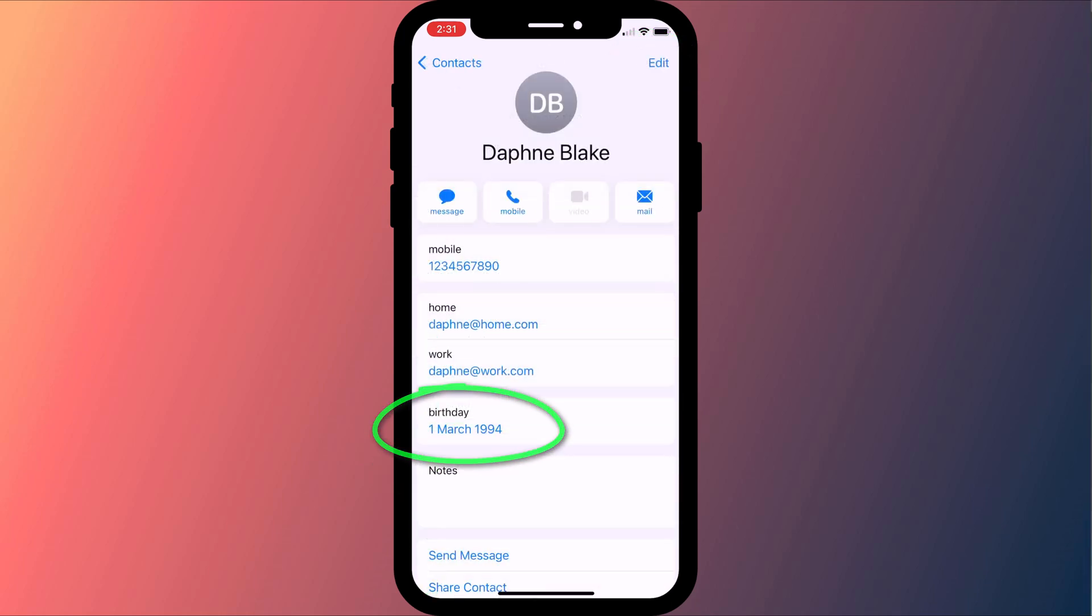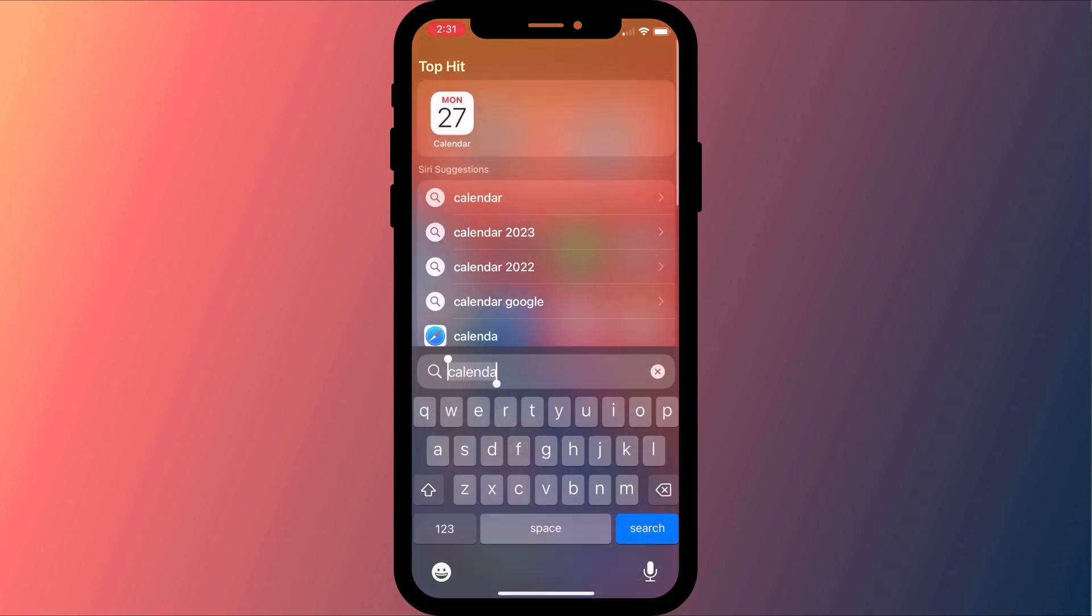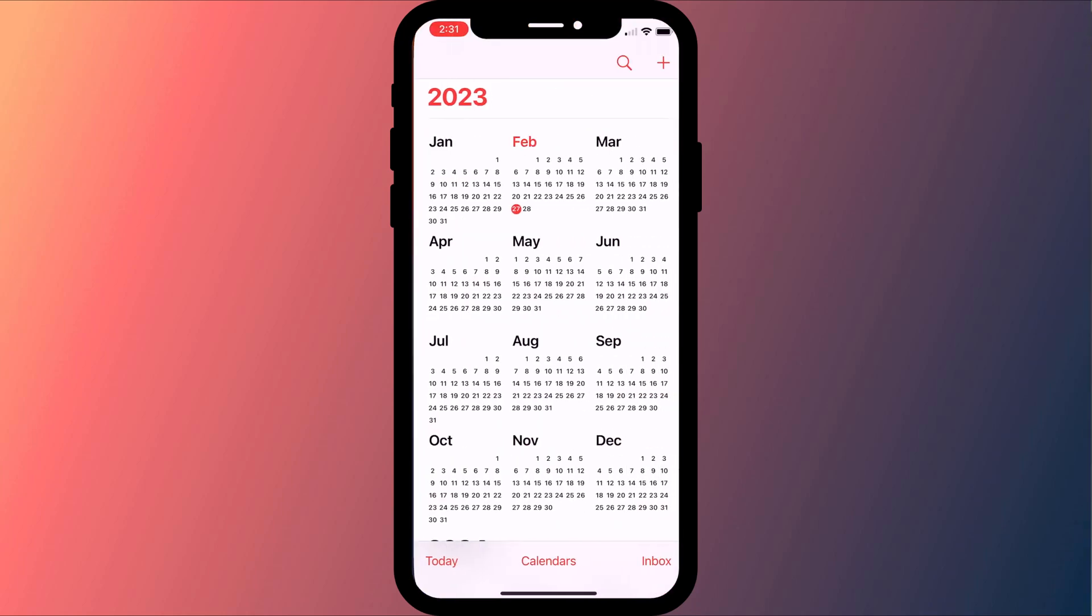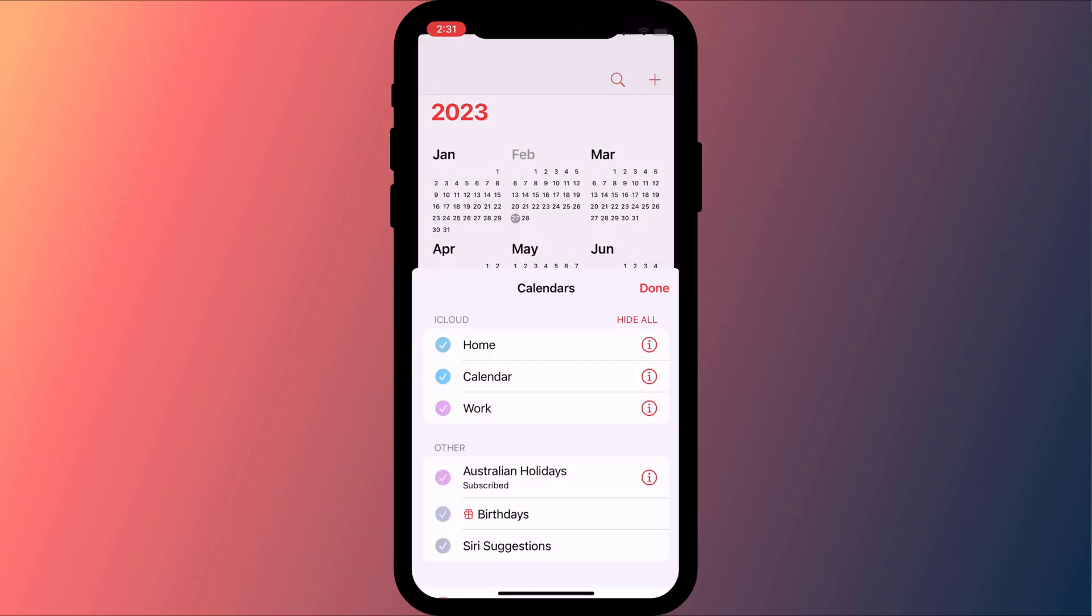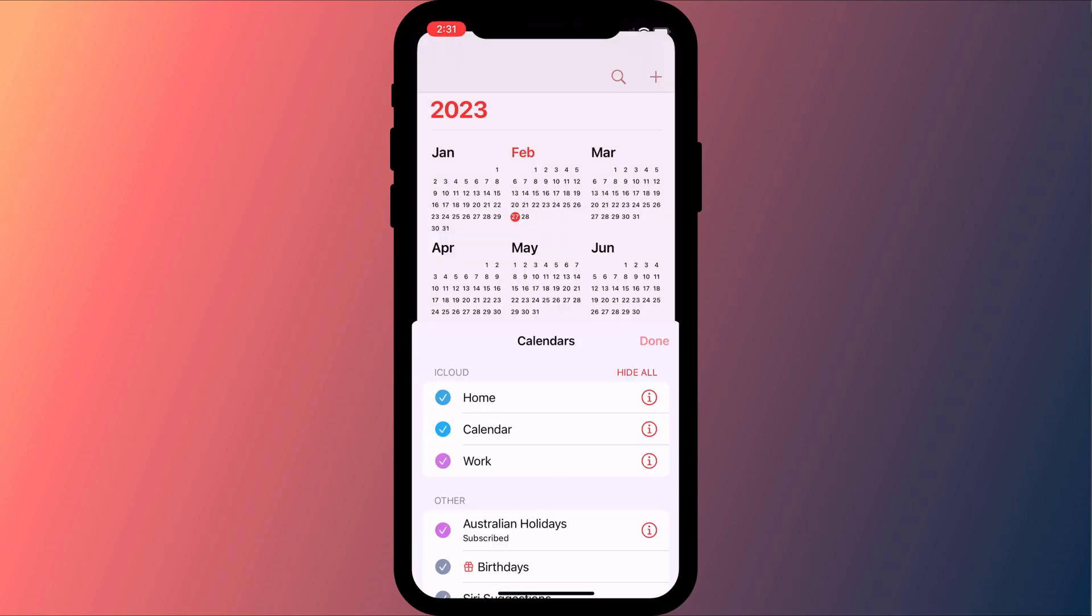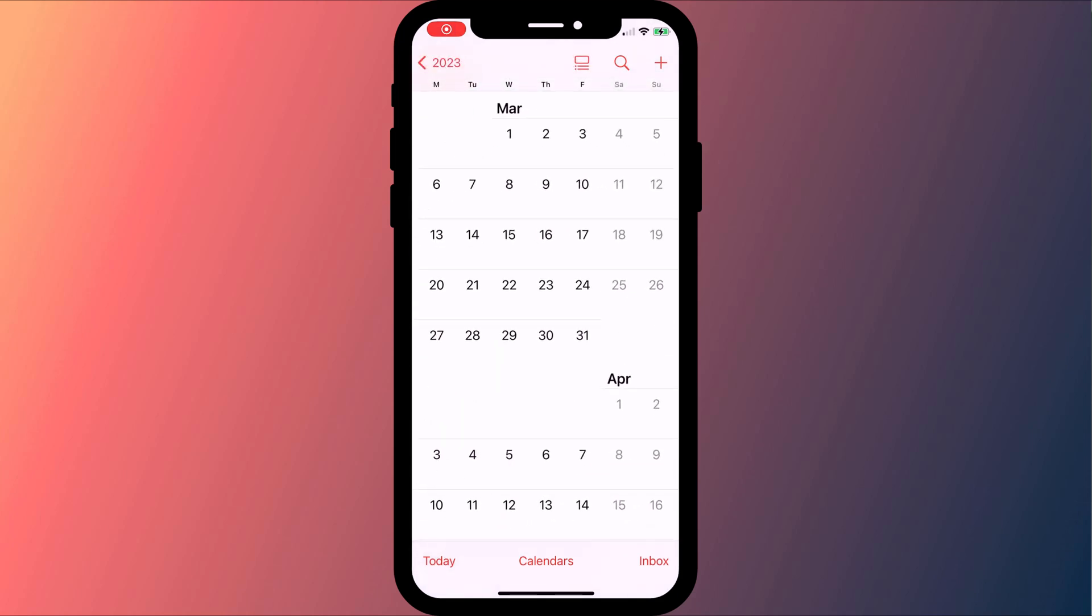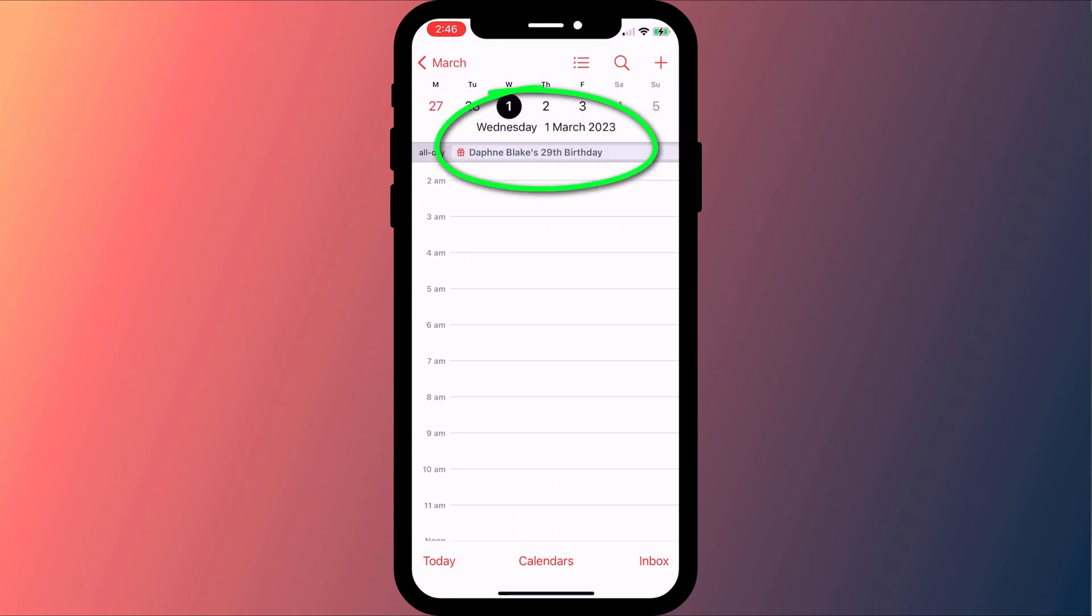Having done that you then want to open the calendar app and make sure that you have birthday events enabled by clicking on calendars and putting a tick next to birthdays. You can confirm that everything is working correctly by navigating to the specific date in your calendar. There at the top of the page you should see a birthday reminder.